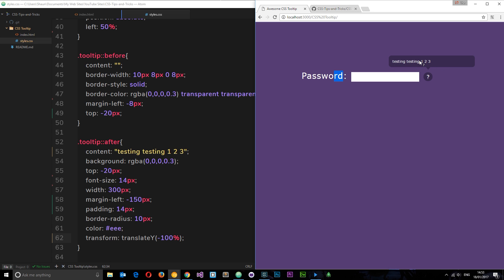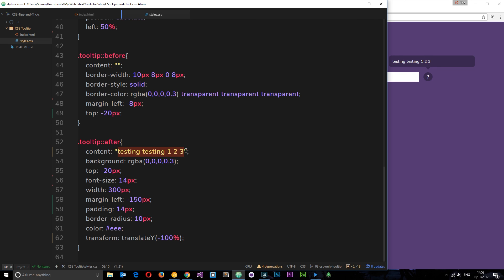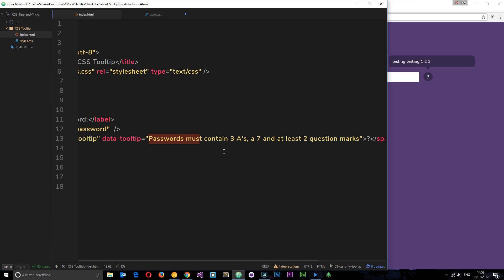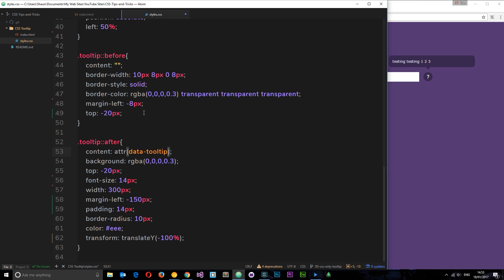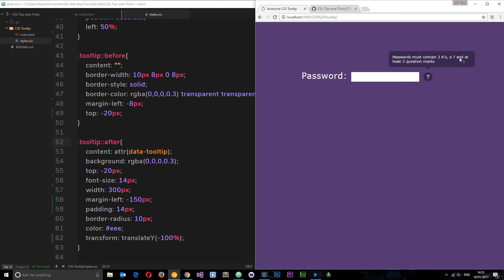Now let's inject the actual real content. Instead of 'testing, testing, one, two, three', we can do a really cool CSS trick where we grab an attribute from an HTML element. We do that by saying attr() and then whatever attribute you want to grab — ours is the data attribute called 'tooltip'. So content: attr(tooltip) is going to go out, grab that content from the data-tooltip attribute right here, and output it in the content of this pseudo-element. If I save it now, you're going to see the actual text on screen — pretty awesome.